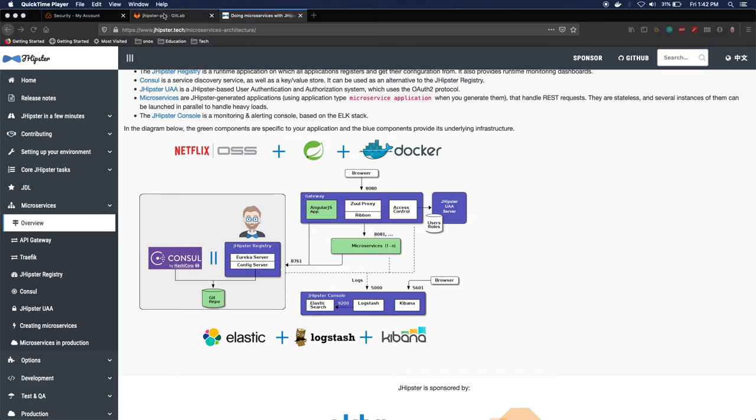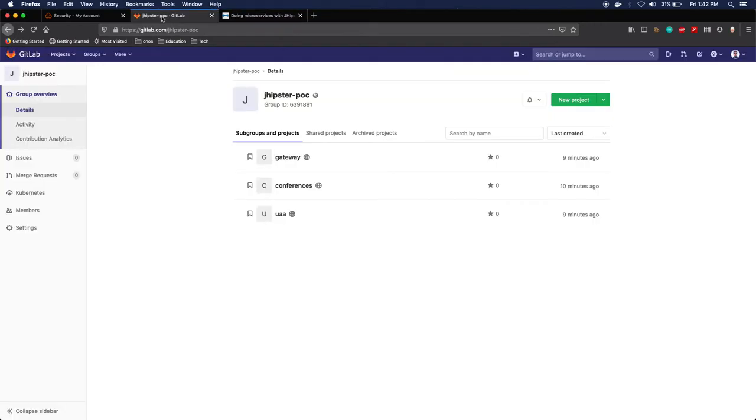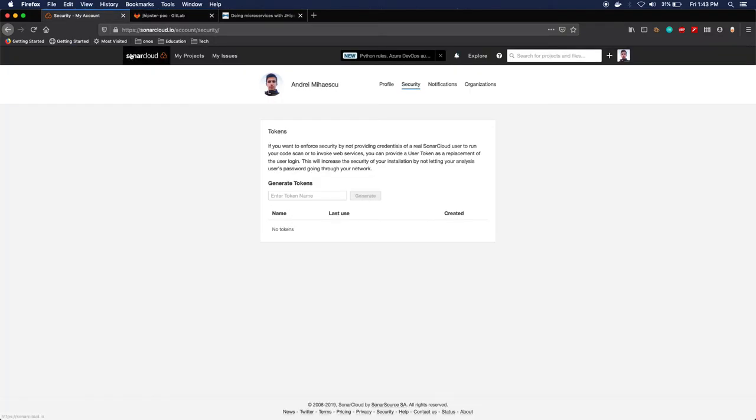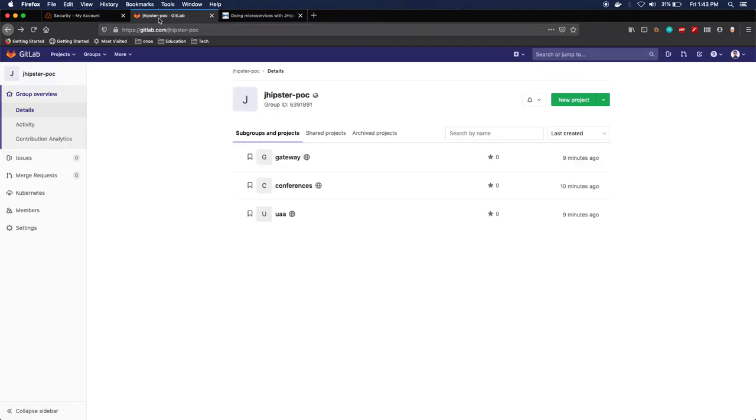For this project I'm actually going to build three components: a gateway, the conferences microservice, and the UAA server. They are going to be stored to GitLab and I'm going to use SonarCloud in order to do static code analysis.